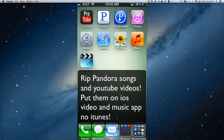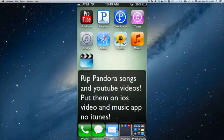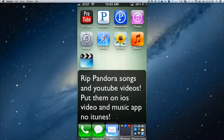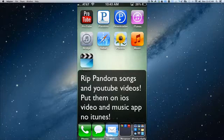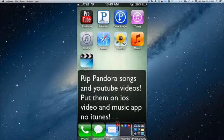Hey YouTube, this is Dave and today I'm going to show you how you can rip Pandora songs and YouTube videos right from your iOS device without having to go to a Mac, without having to use iTunes.